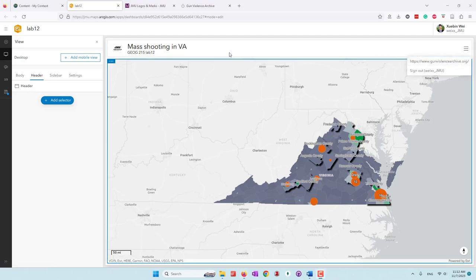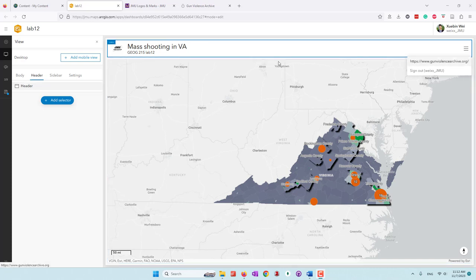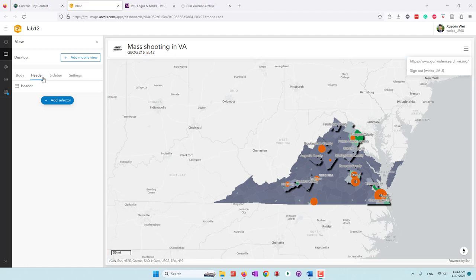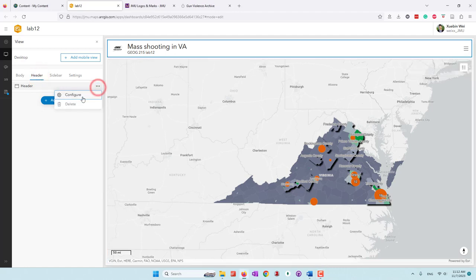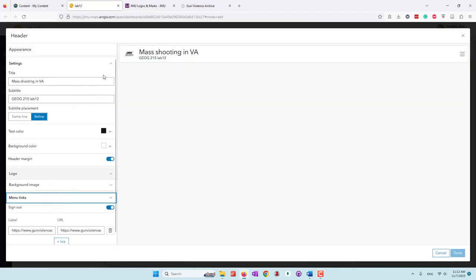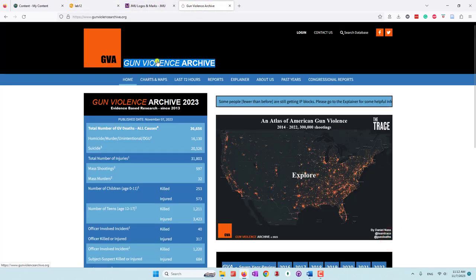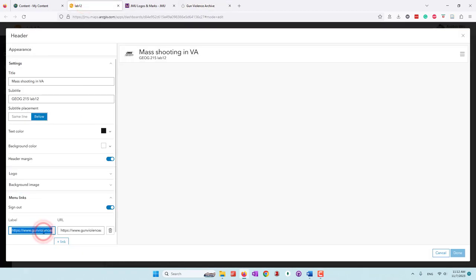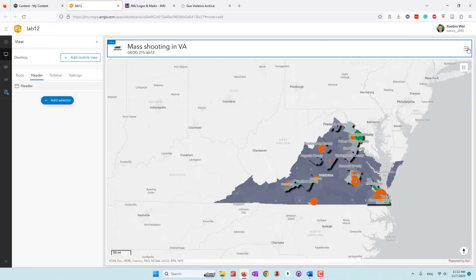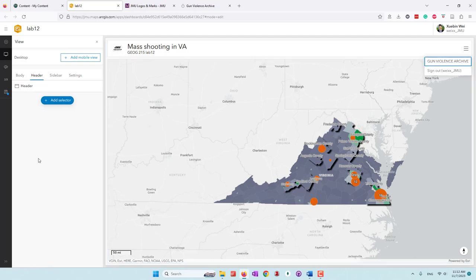It looks like I didn't provide the right label for this URL. I'm going to go back to the header to configure the manual links. For the label, I'm going to copy the word instead of the URL — so that is 'Gun Violence Archive.' Click done. Now it looks great. I've provided the URL of this data source in the header.